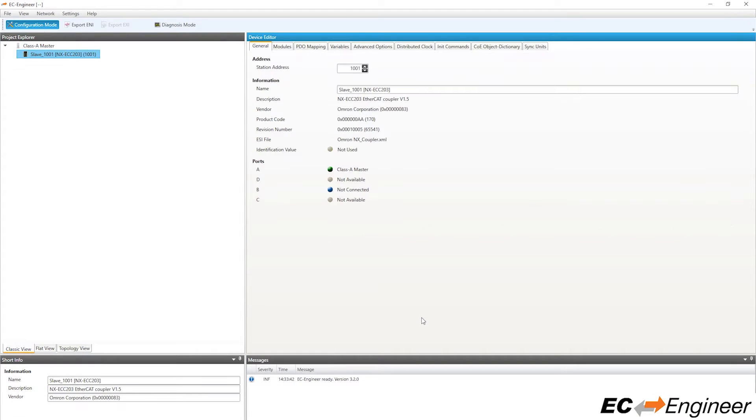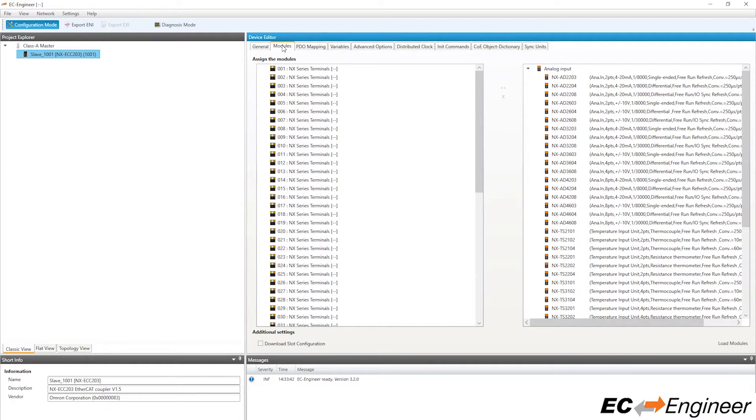In the device editor area, when you are selected on the MDP device, you will see a tab for modules. Click on this tab and you are presented with a screen where you can assign the modules from a list of all available modules for that device type.